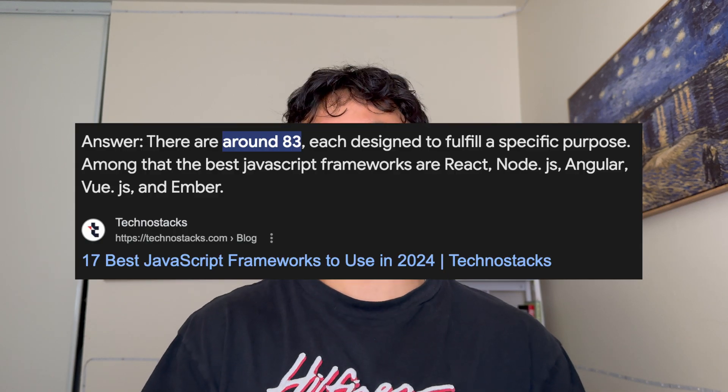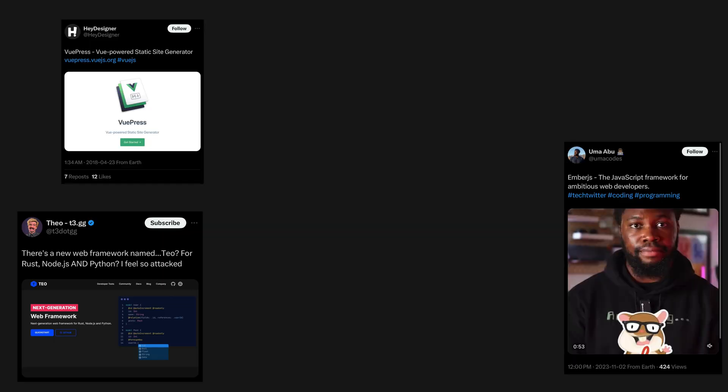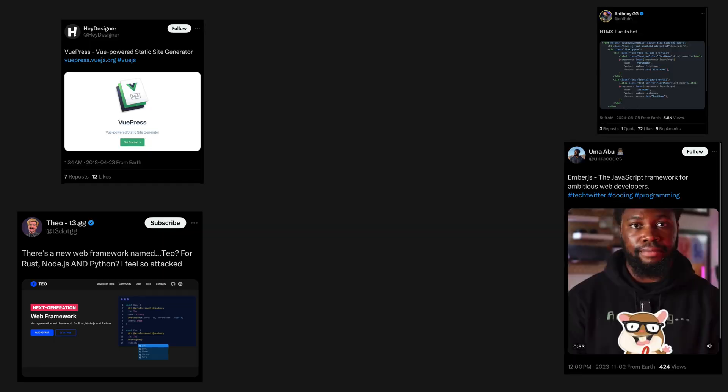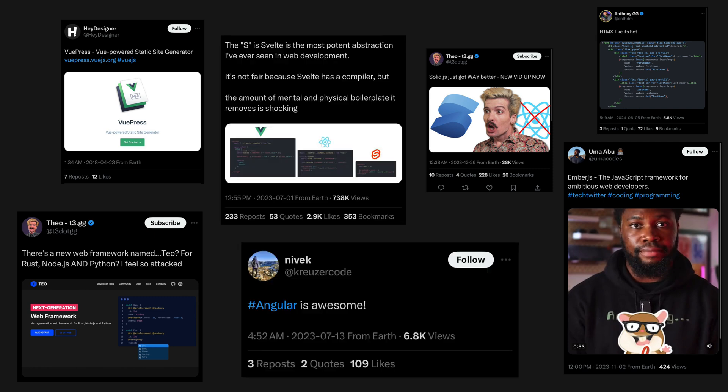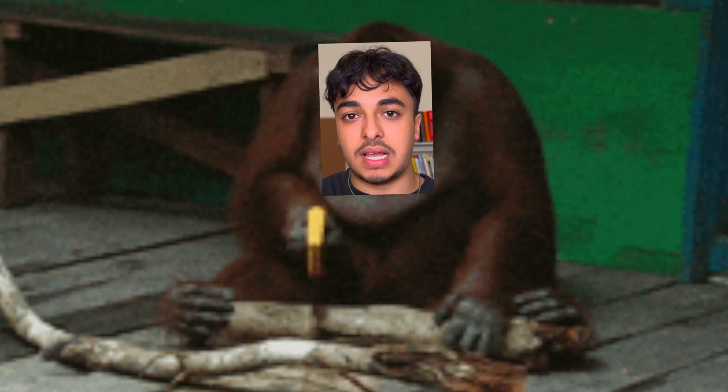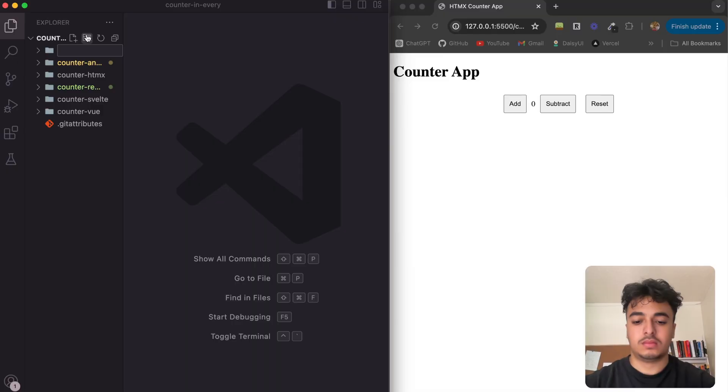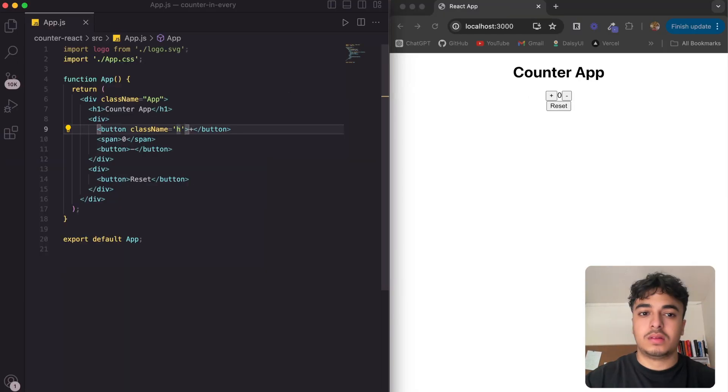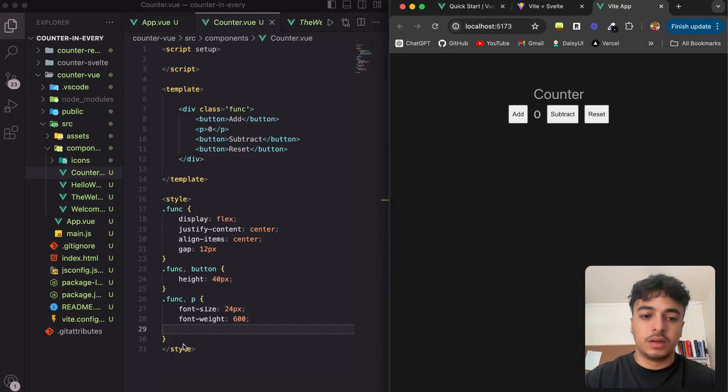There's about 83 JavaScript frameworks out right now, and honestly it feels like every day on Twitter there's some guy posting about some new and improved crazy framework. Since I'm a developer with no life, I thought let's try out 14 of the most popular JavaScript frameworks right now. And you're probably asking, what will we be building? In these 14 JavaScript frameworks, we will be building a counter app.